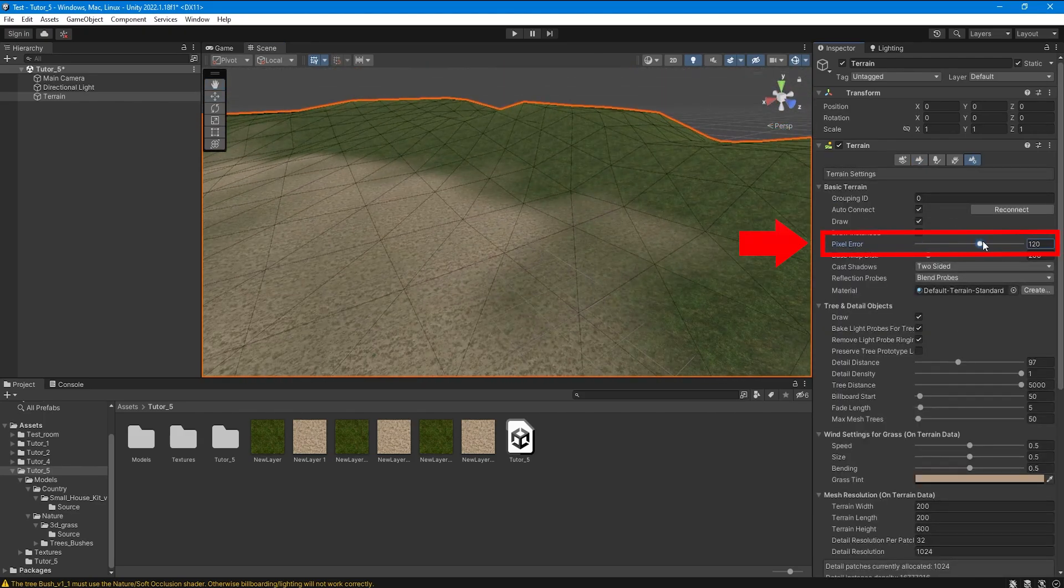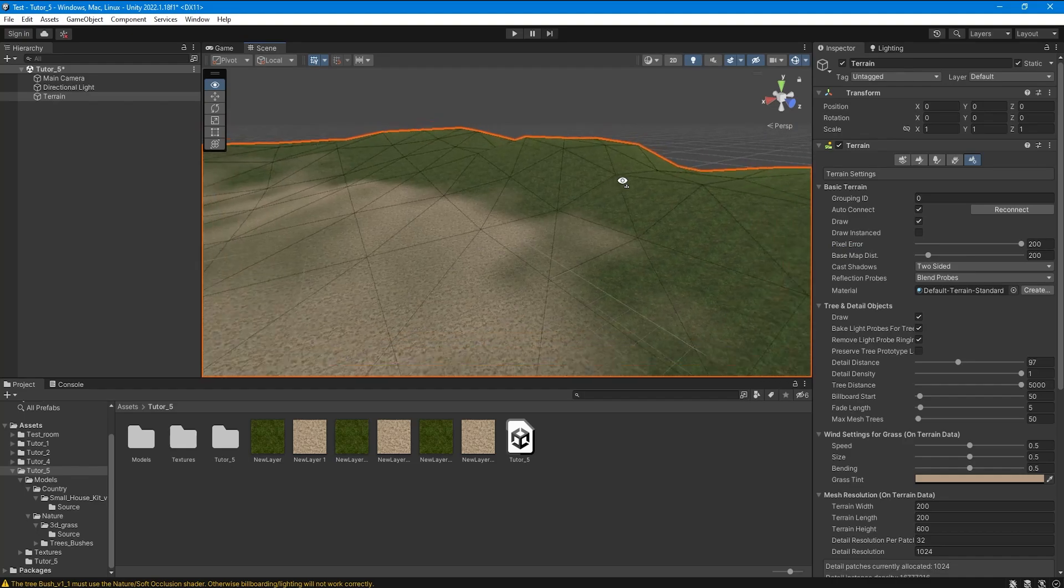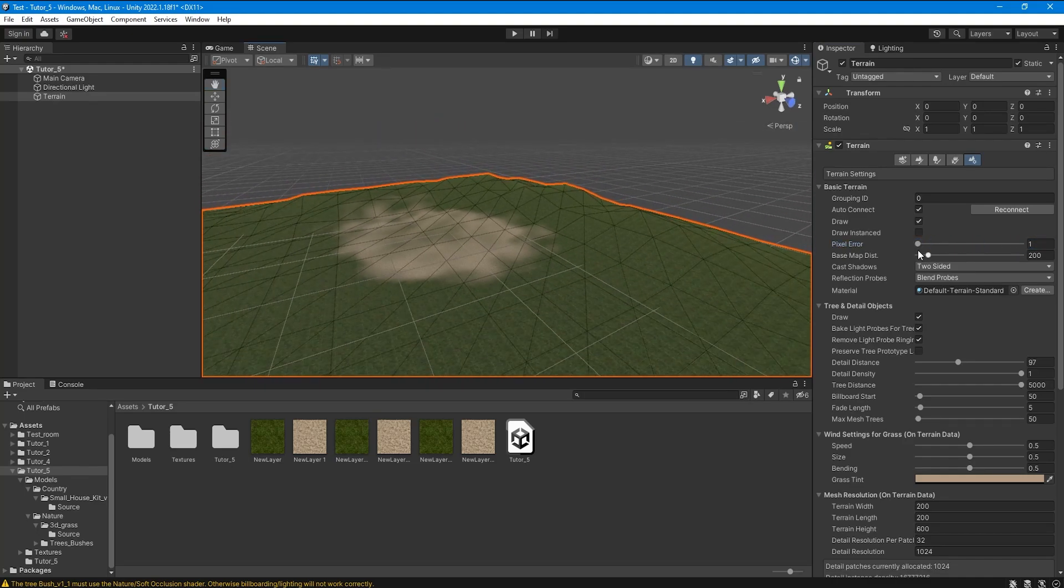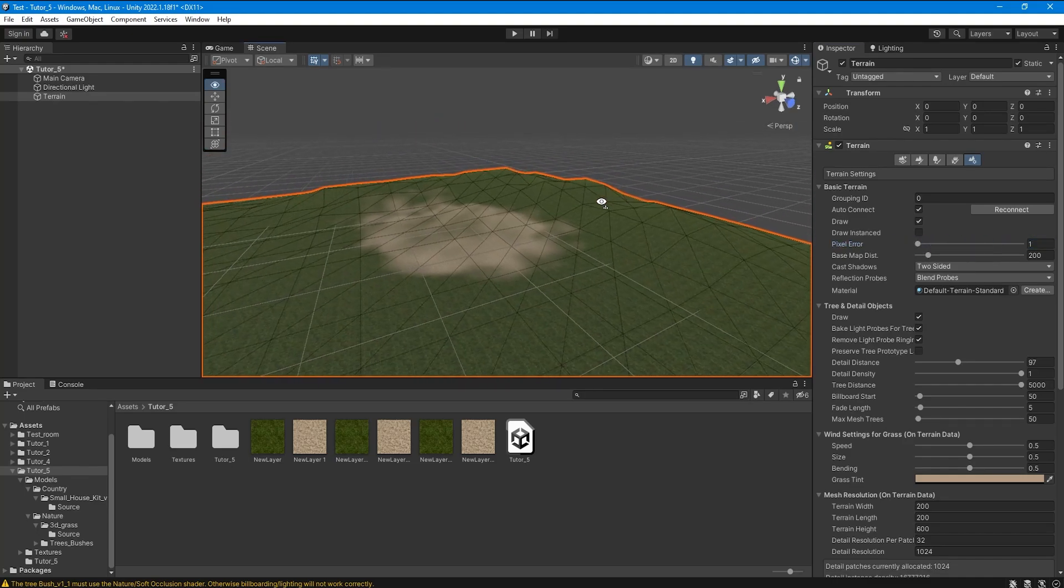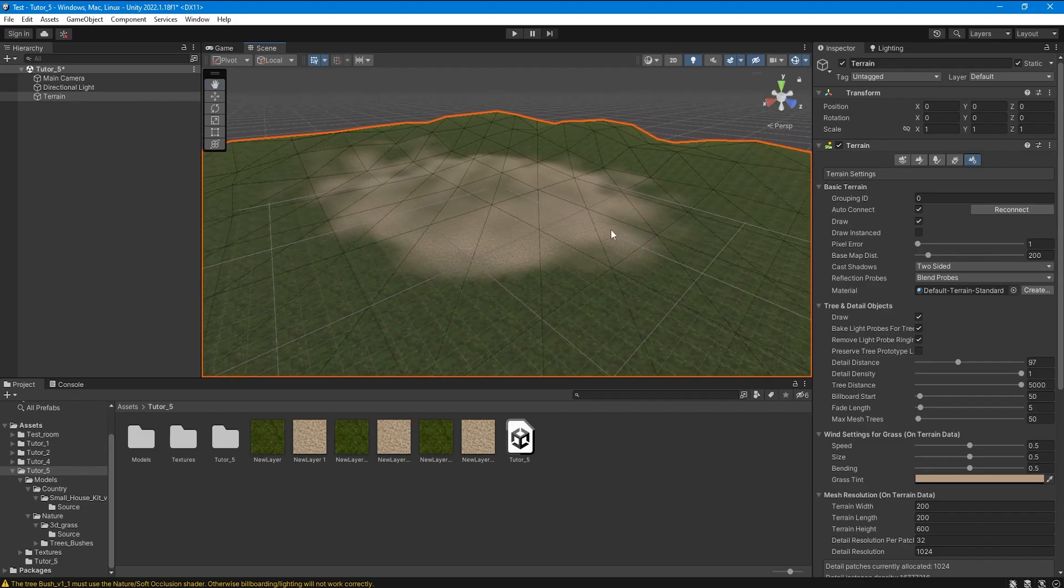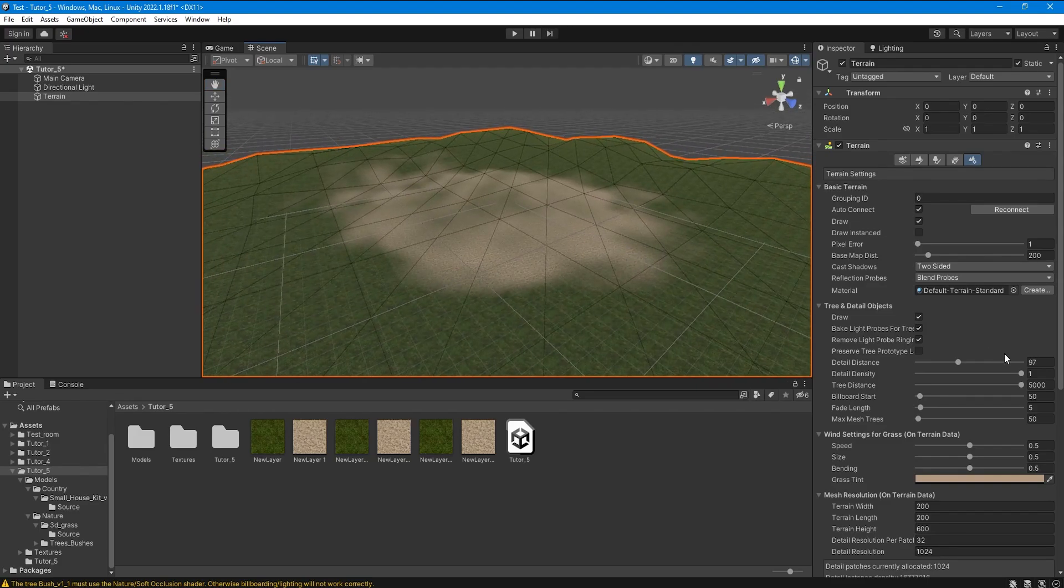Pixel error is also one of the parameters that you will need to configure since it is responsible for the range after which the optimization of the terrain geometry will begin.